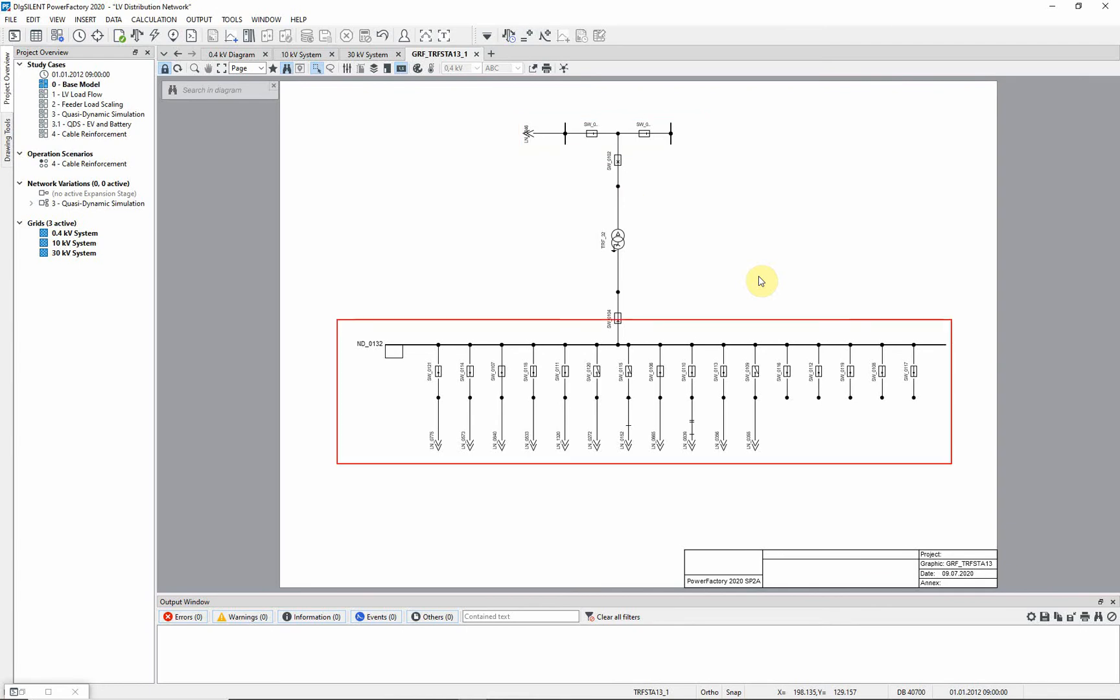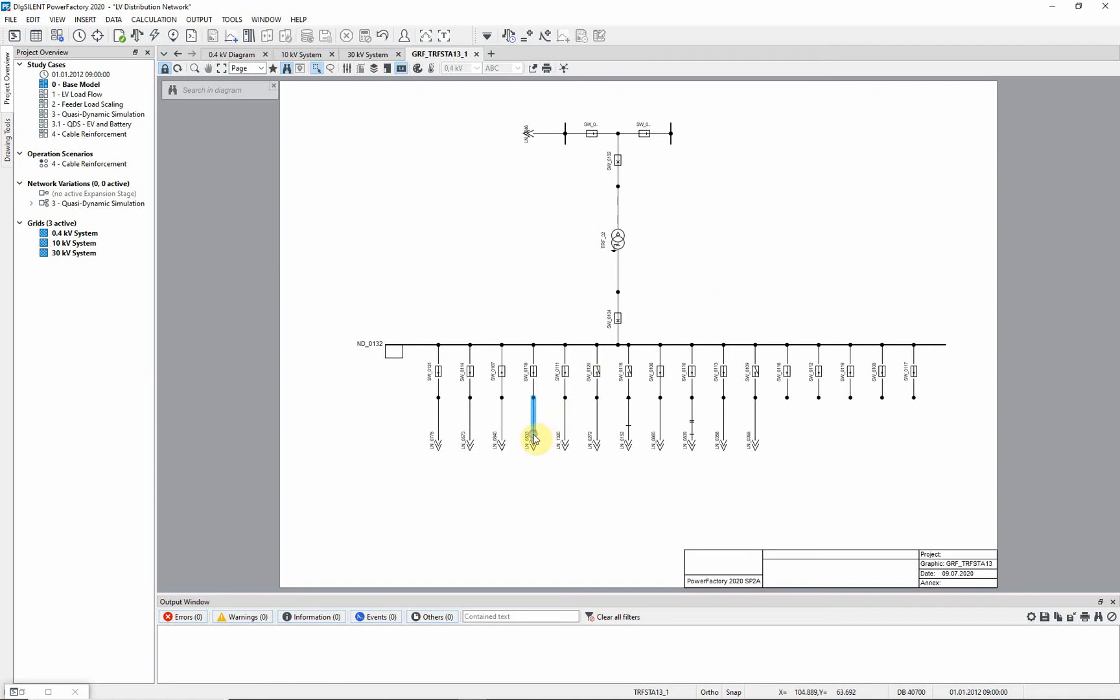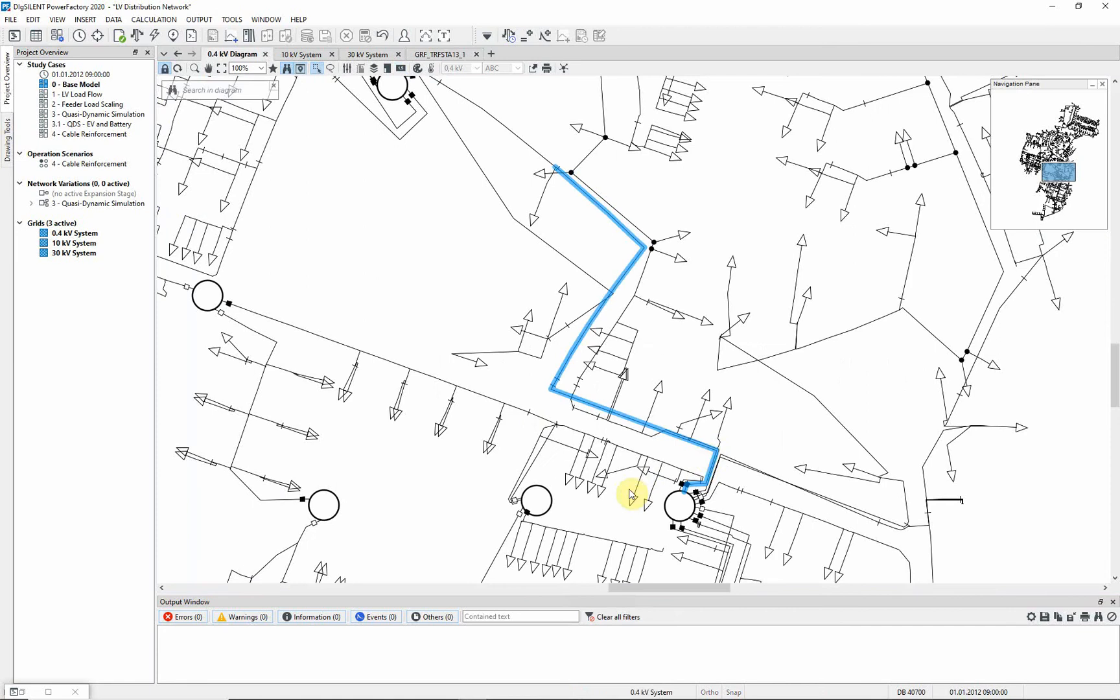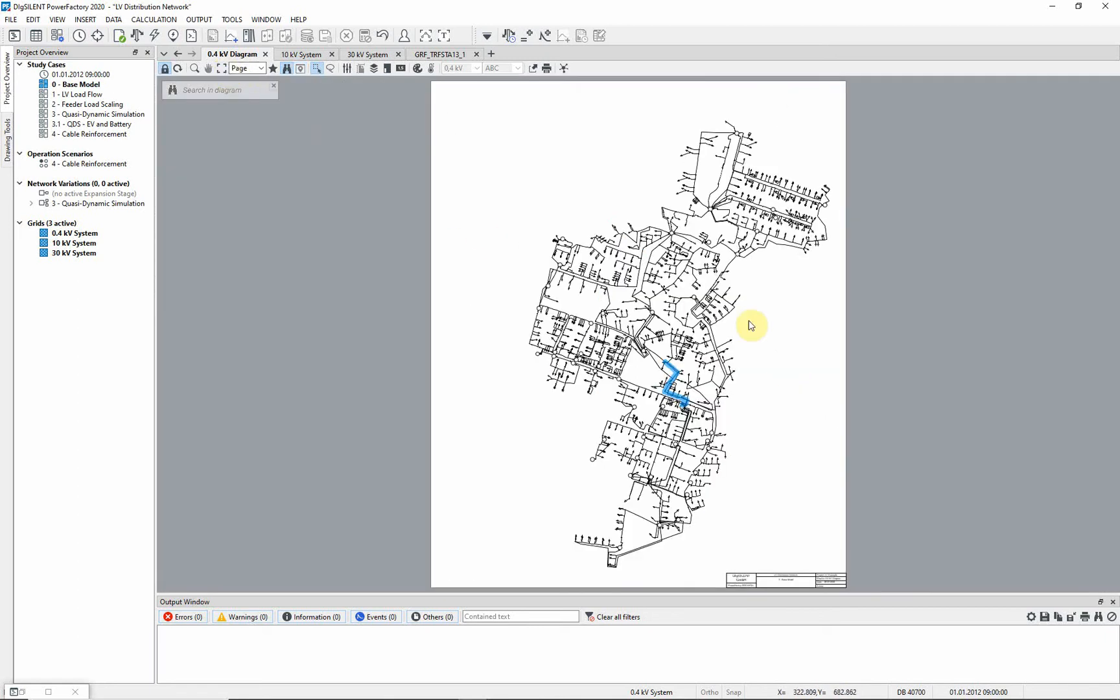In the LV network, there are a number of outgoing feeders. You can see how these feeders are represented in the 400V overview diagram by right clicking and selecting the option mark another diagram. The 400V overview diagram will automatically be opened and zoomed in on the selected element.